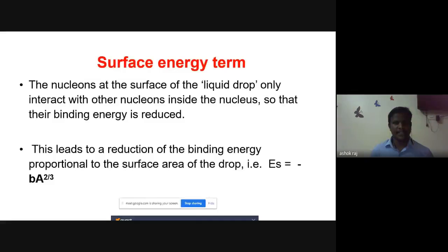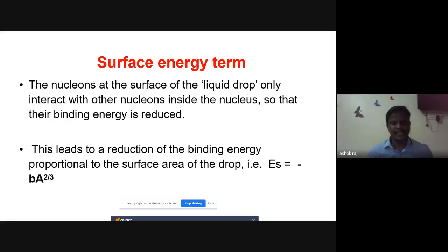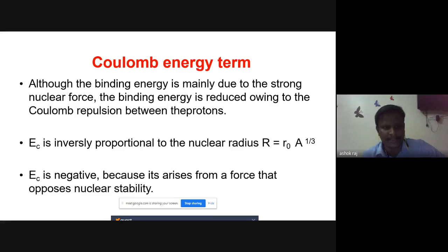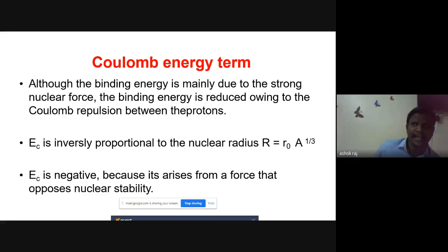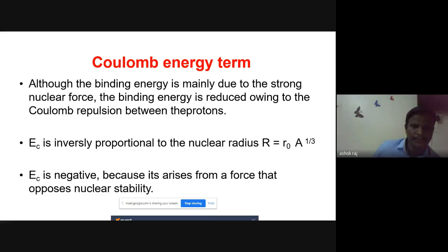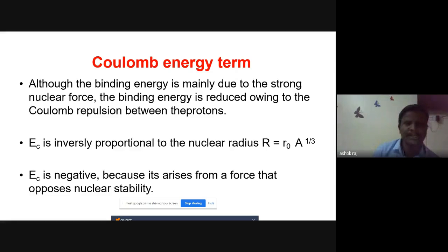The surface energy term is a negative energy term with respect to binding energy; it can be written as −bA^(2/3). The Coulomb energy term accounts for the electrostatic repulsion between protons. Although binding energy is mainly due to strong nuclear forces, it is reduced by Coulomb repulsion between protons. As proton interactions increase, electrostatic repulsion increases, decreasing binding energy. So the Coulomb energy term is also a negative energy term.